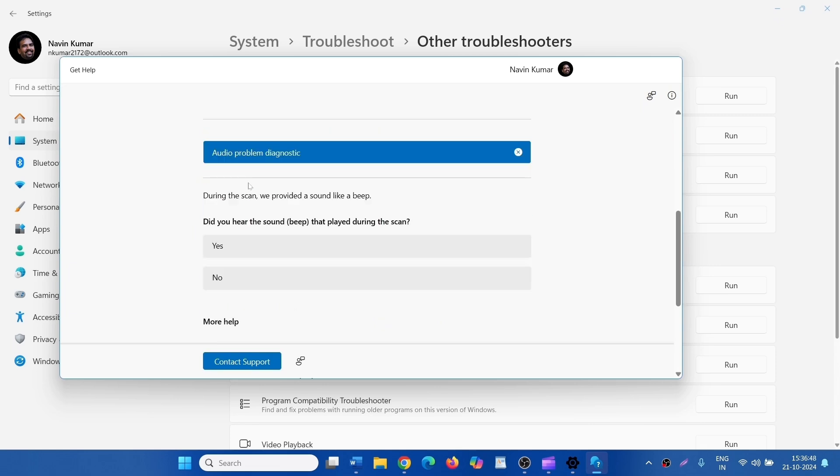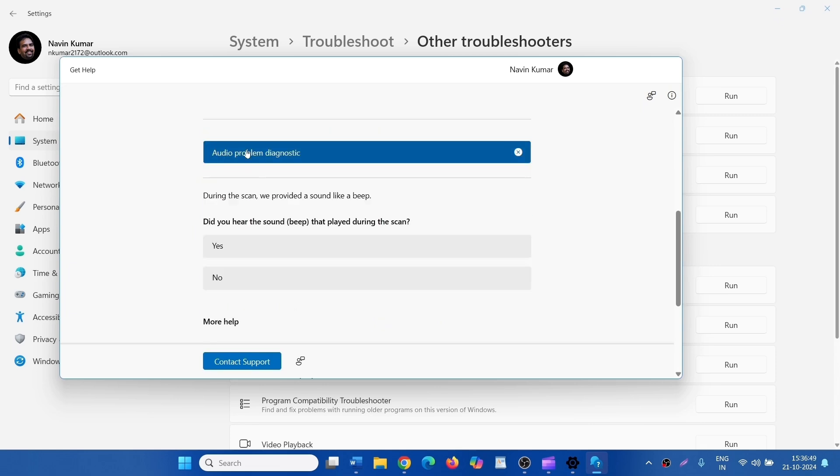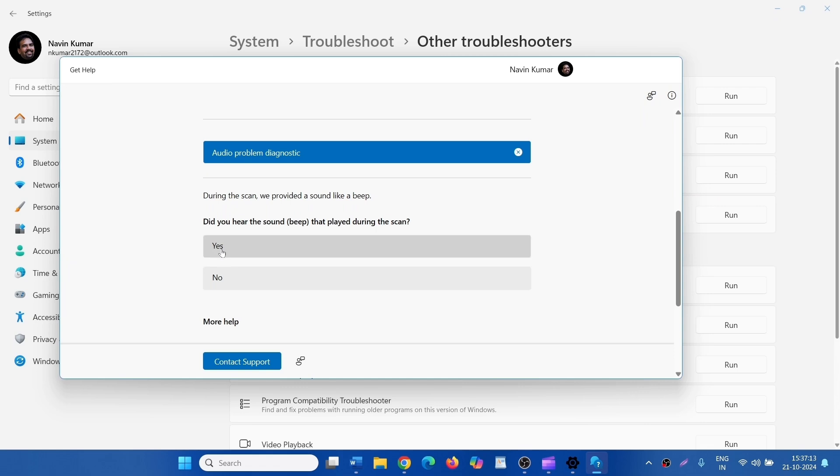Click on Audio Problem Diagnostic. If you hear, then click on Yes. If you don't hear, then click on No.